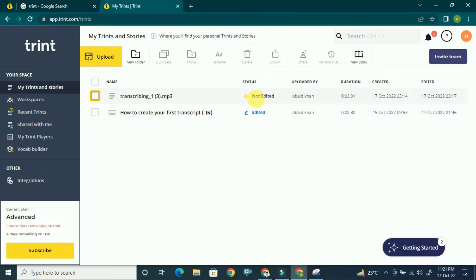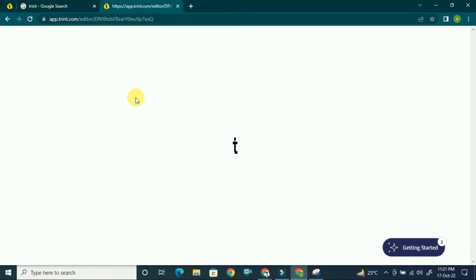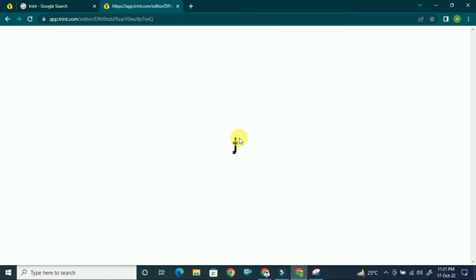If you want to edit a transcription file, you can see this file is not yet edited. Click on it and it will open the editor where you can edit the text, highlight parts of it, and export it to PDF or Word.